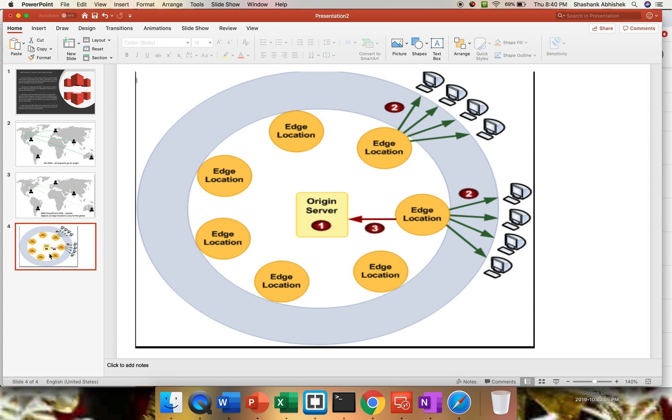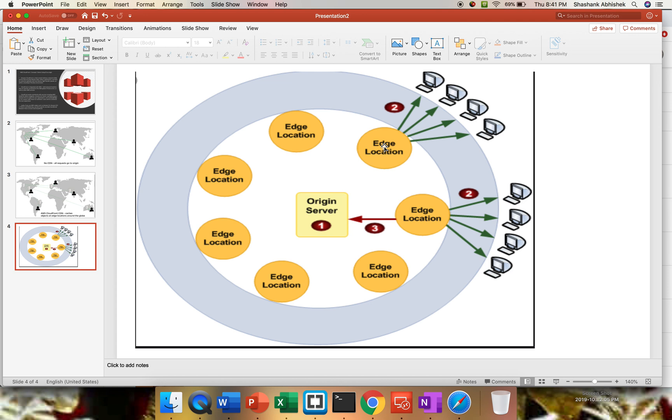Another diagram shows we have an origin server and edge locations all over the globe. We have users, and whenever a user hits, they will get a response from the edge locations. Response is faster to all users, regardless of hosting an application in the US data center. The Europe one as well will get a faster response with their edge locations near to that particular area. So that's it for this theoretical part. I hope this clears a lot in terms of why to use CloudFront distribution and why it is important.